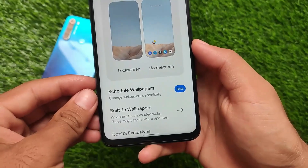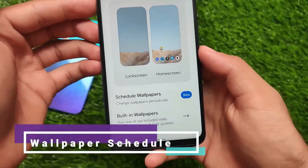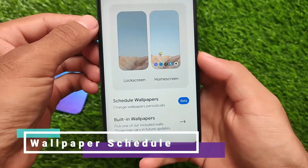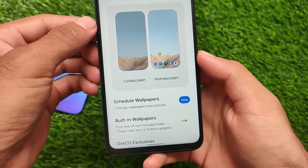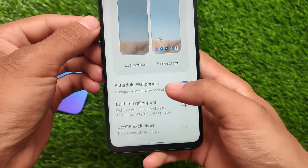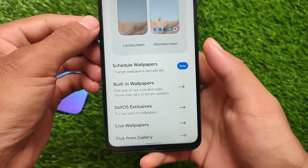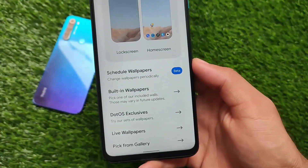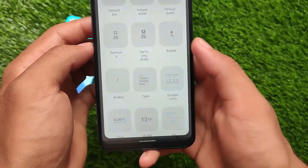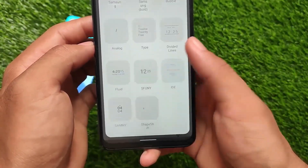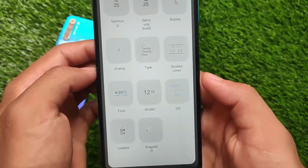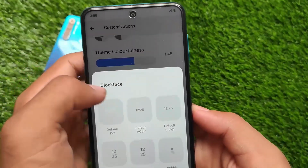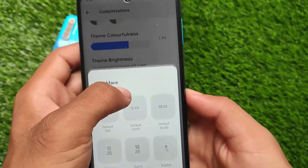You can see the scheduled wallpapers option is also there, and the UI in the wallpaper and customization section is almost the same as Wallpapers and Styles in Android version 12, but it's based on Android version 11. It also includes some extra features like clock styles which you can customize if you want.